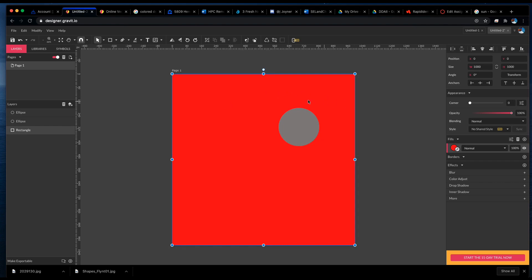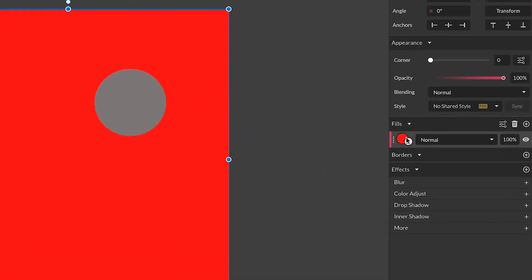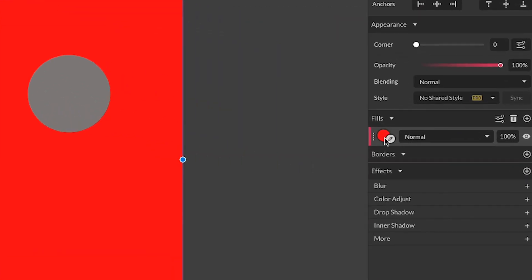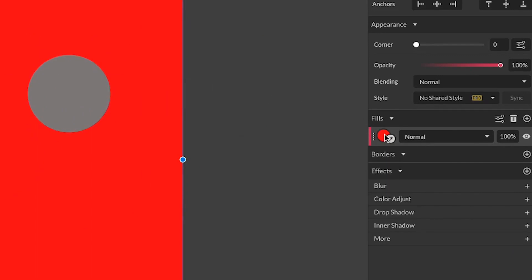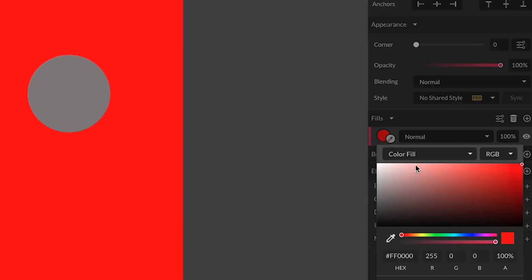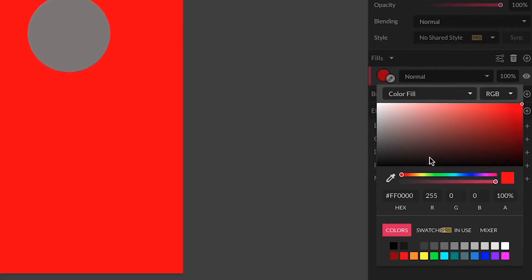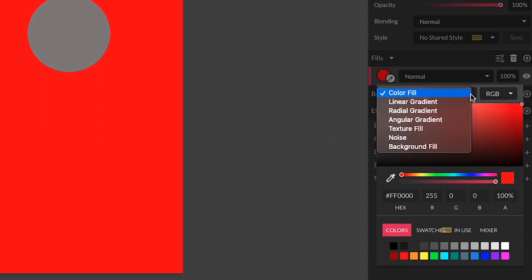It also brings up the fill menu here, and to change the color of this shape, you click this little dot here and that brings up the color picker. Now the color picker allows you to select what you want to fill your shape with. First thing I want to call your attention to is this pull down menu here. When you click it, you have some choices.